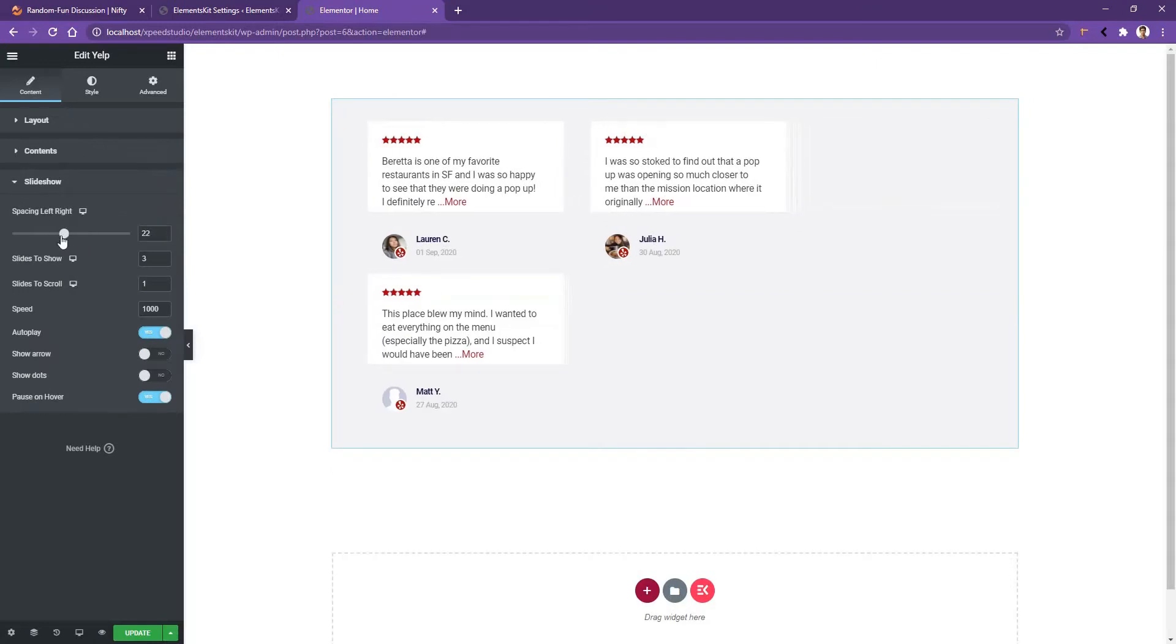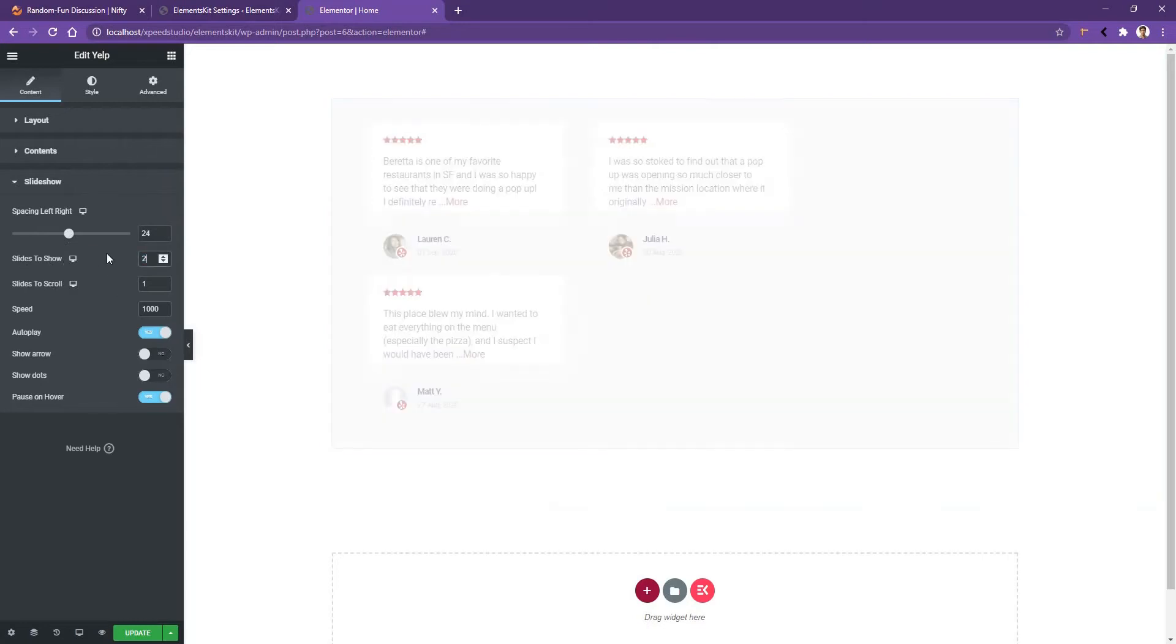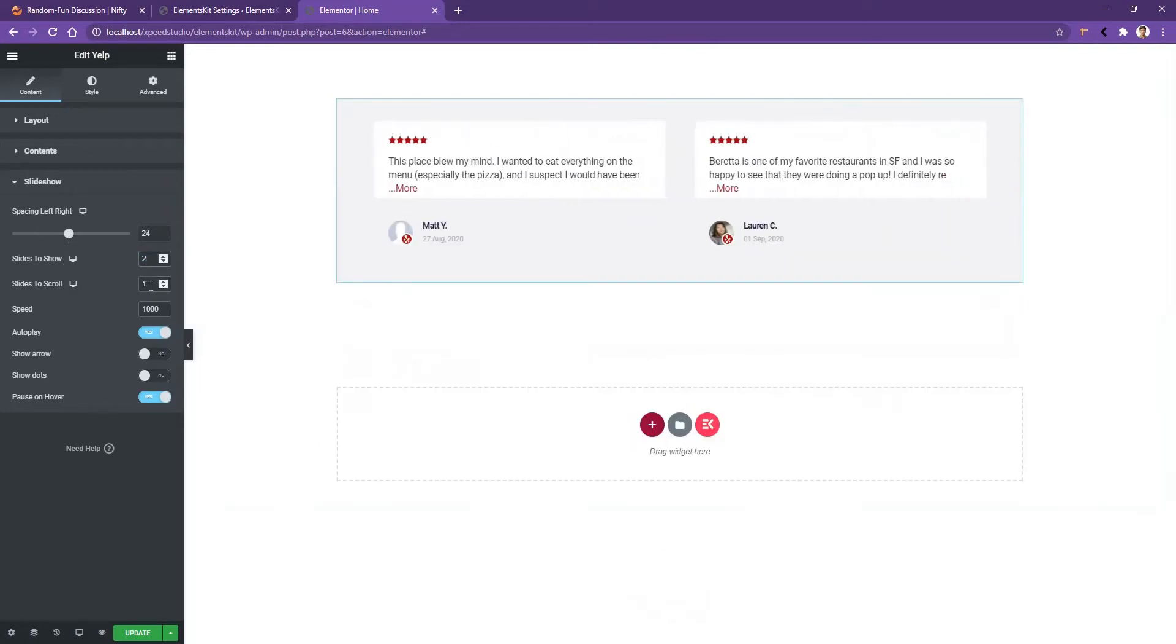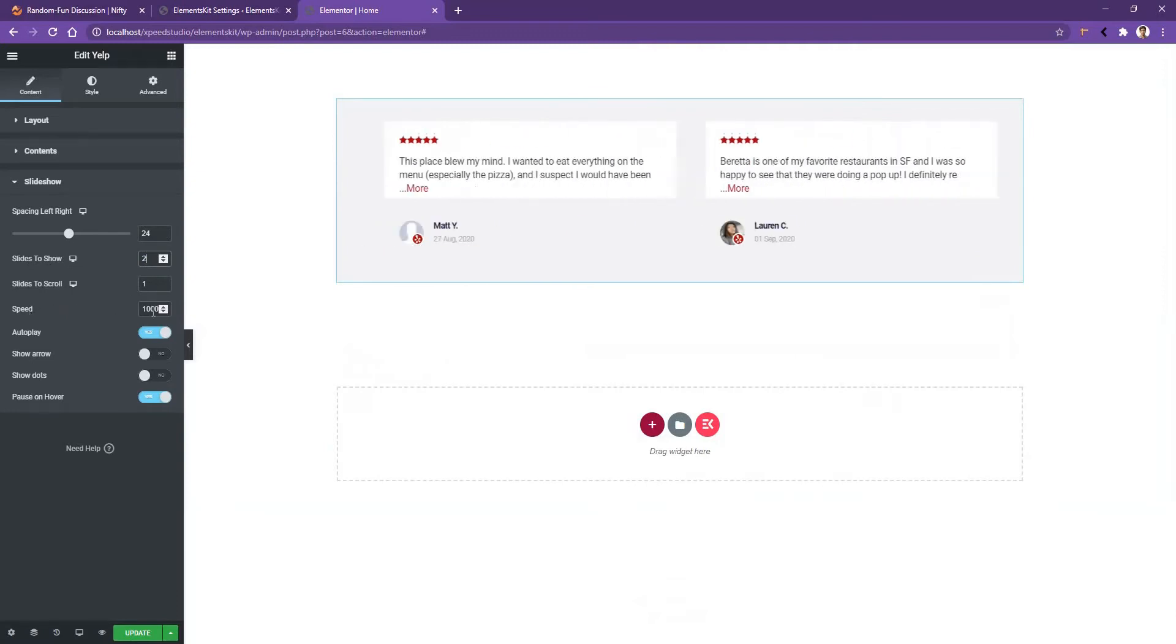After that, Slide to Show option. Right now it's three, but I want to show two. Then you have Slide to Scroll. I want to scroll one. After that you have Speed. You can also manage the Autoplay.